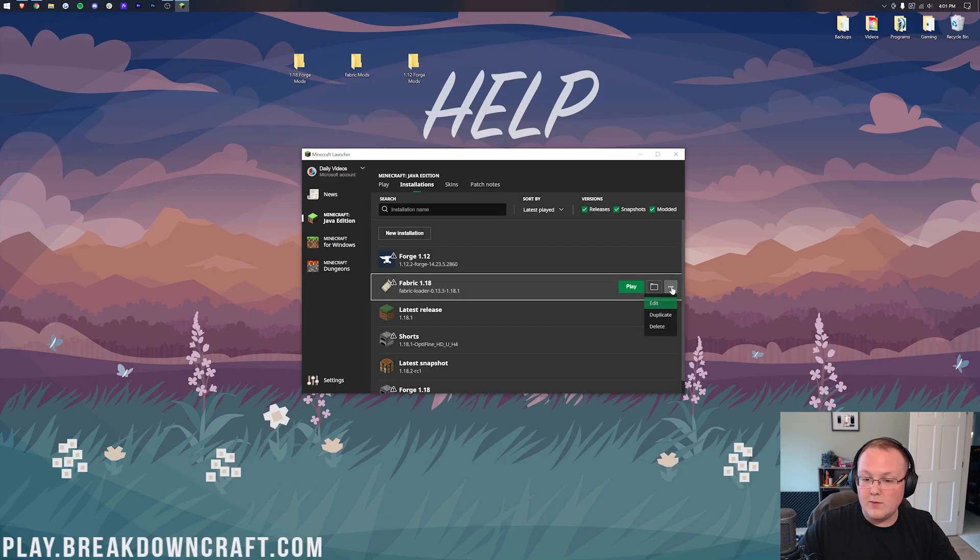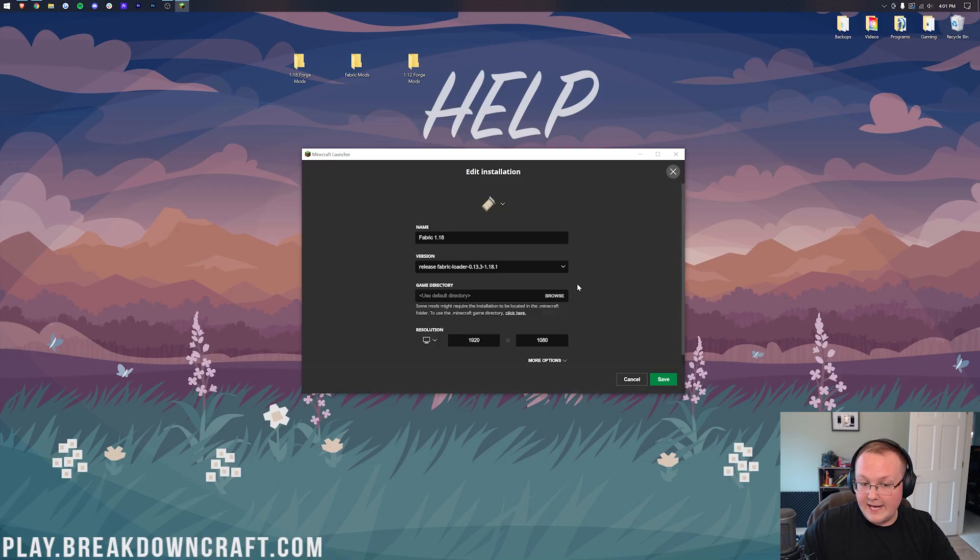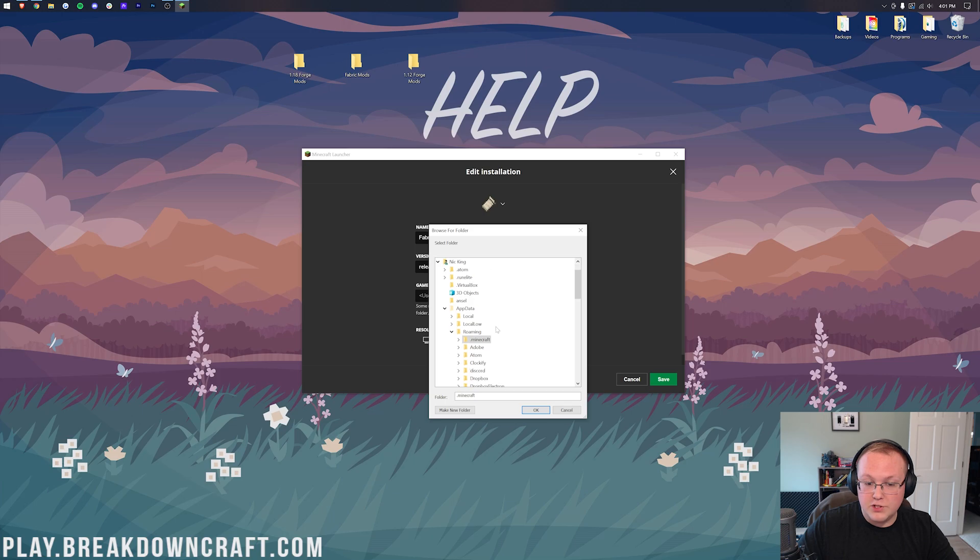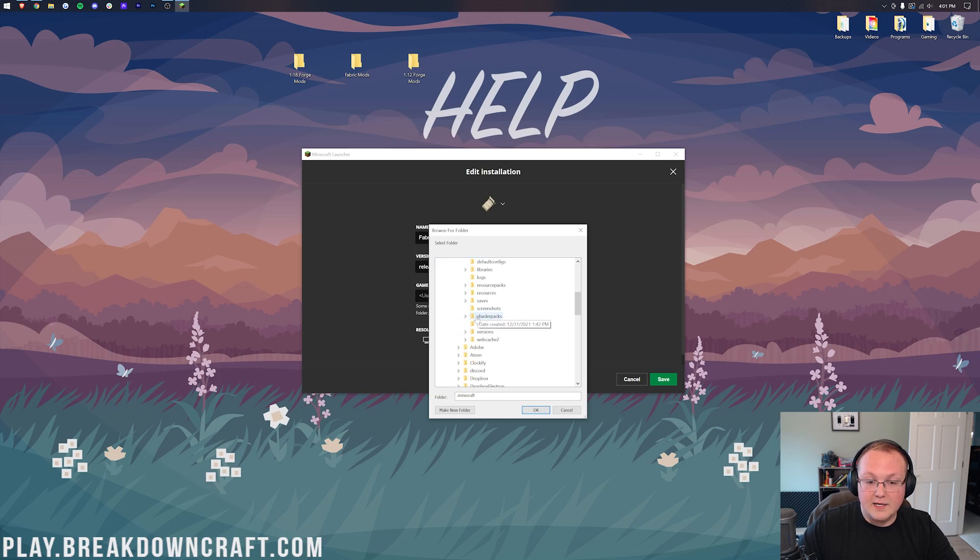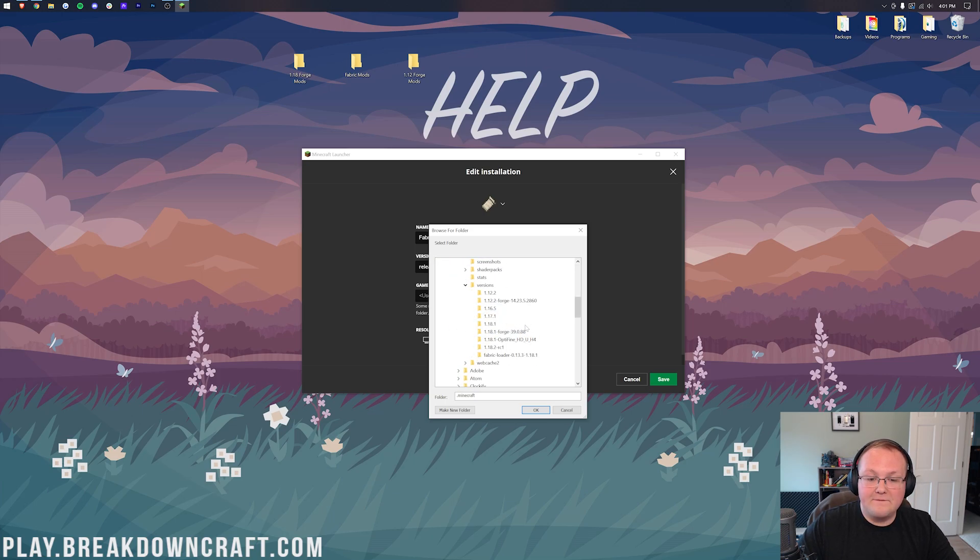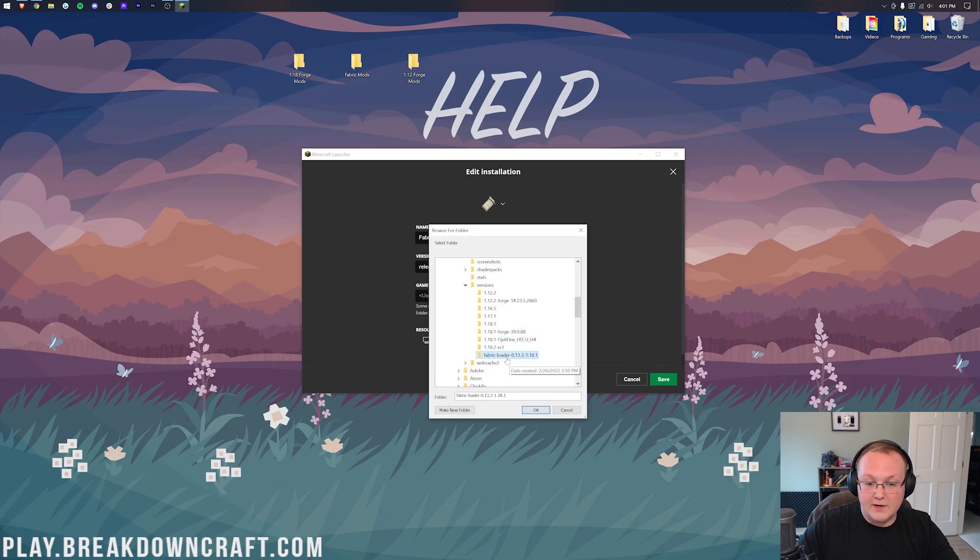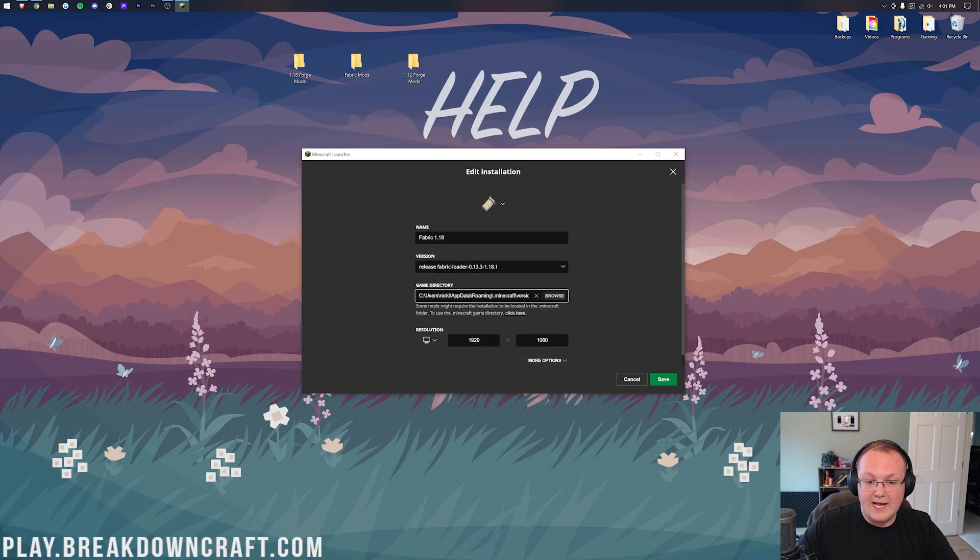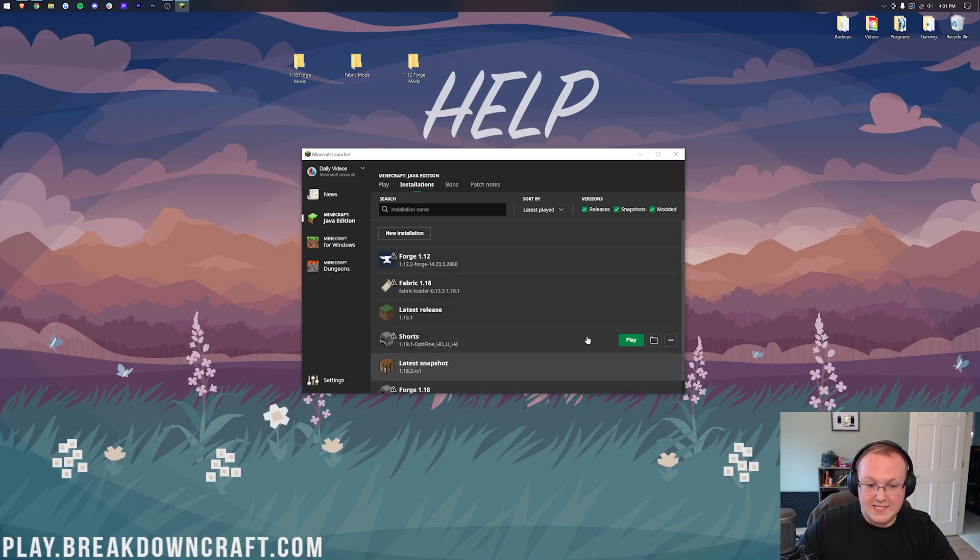So for Fabric, again, we want to click these three dots. Click on Edit. Click on Browse on Game Version. Click on Minecraft. Click on Versions to open this folder here. And then finally, we want to find Fabric. So there it is, Fabric Loader 1.18.1. Click OK. That's now selected. We can click Save.